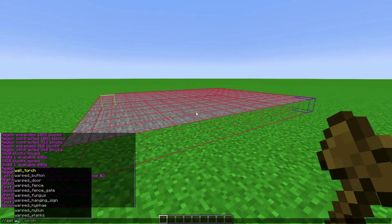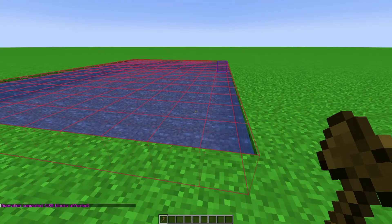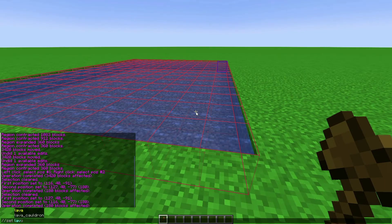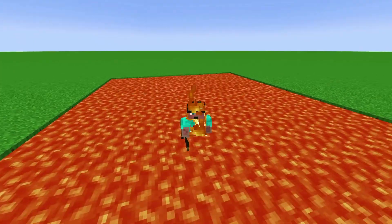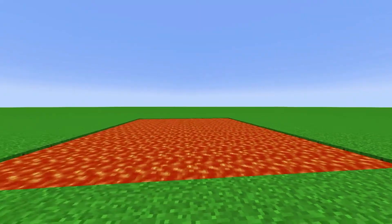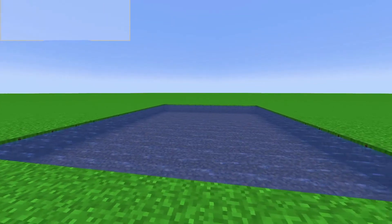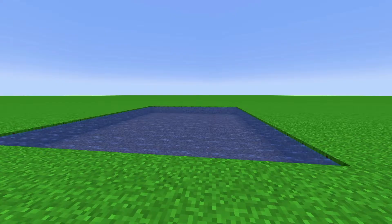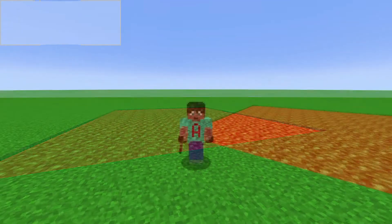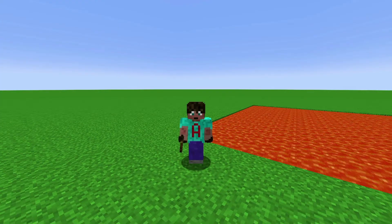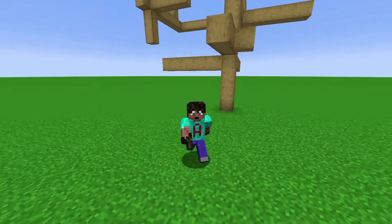To fill with water, type //set water and click water — that turns the selection into water. To change it to lava, the area is already selected so just type //set lava, click lava, and it becomes a lava pool. Do be careful because the lava is real lava. If you make a mistake, //undo puts it back to what it was before that command, and //redo puts it back again if you change your mind. You can also stack undos — running //undo multiple times to step back through your changes.